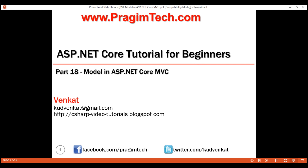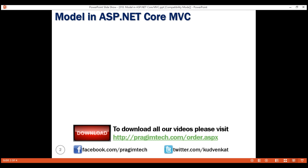This is part 18 of the ASP.NET Core tutorial. In this video, we'll discuss Model in ASP.NET MVC with an example.